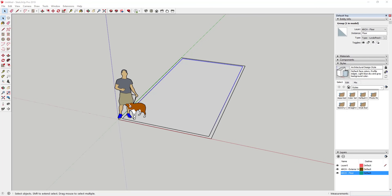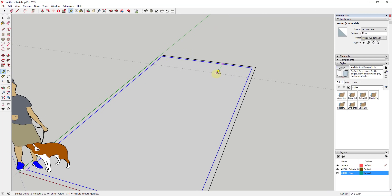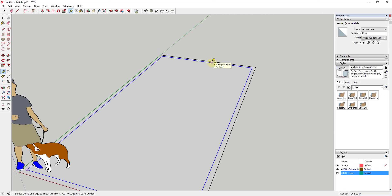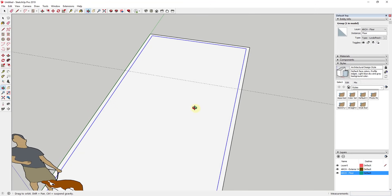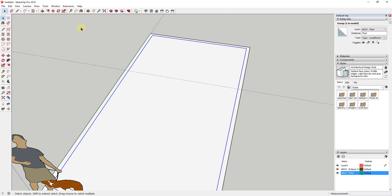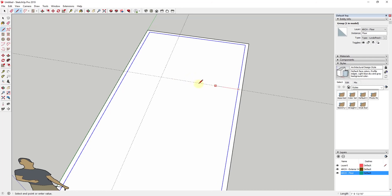To rough out my space for the interior walls, I can drop a guide using the tape measure tool. My back bedroom is gonna be six foot six inches wide, so I'll activate the tape measure tool, make sure create guide mode is on — you can turn that on by tapping the Control key, and you'll see the little two dashes and plus sign appear. I'll click on the wall and type in six foot six inches. I'm also gonna have a corridor about three feet wide, so now I know where my wall needs to come out to.